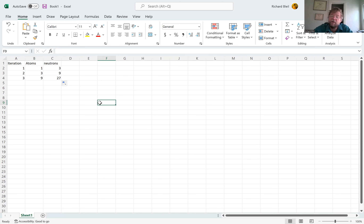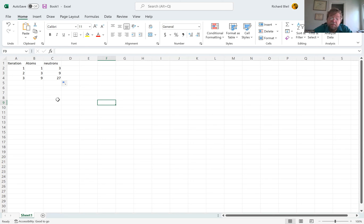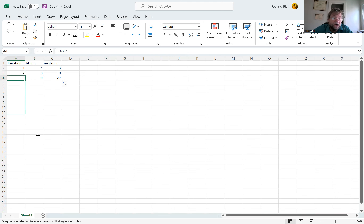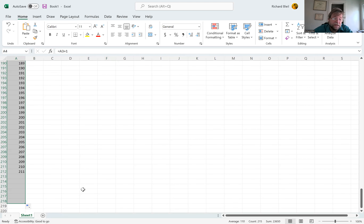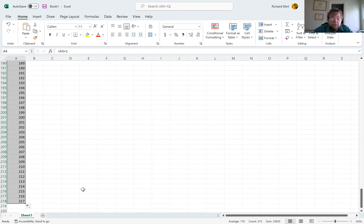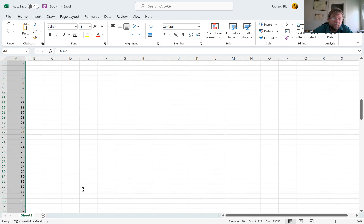Every time you put a little formula in a spreadsheet, don't just assume you put it in correctly. Go through a step manually to make sure you've done it correctly. Once you've done it correctly, you know it's going to do it correctly forever. Now we can take this to 217 iterations, for example.